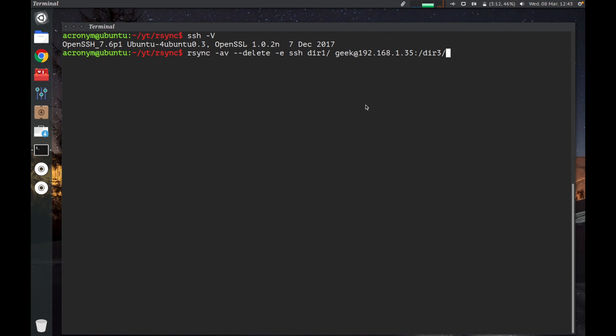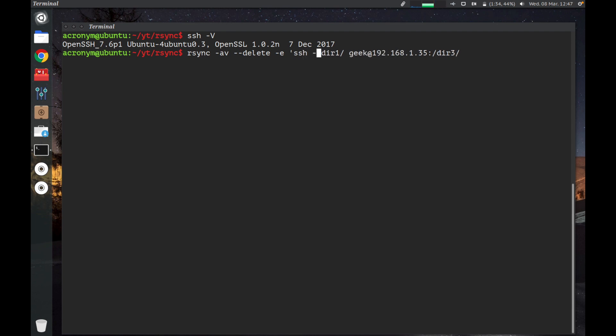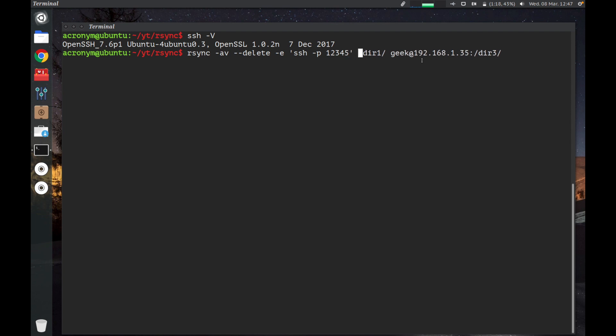We're gonna run this command with additions for tunneling rsync through SSH to a server with this IP address for user geek. We use the same options as we used in the previous command. You have to be sure that SSH is installed on your Linux operating system and on the remote server as well. By default, SSH uses port number 22, but if you want to use a specific port, you can do it like that: -p and the port number, for example 1 2 3 4 5. By this command you're gonna use a specific port for SSH instead of port number 22.